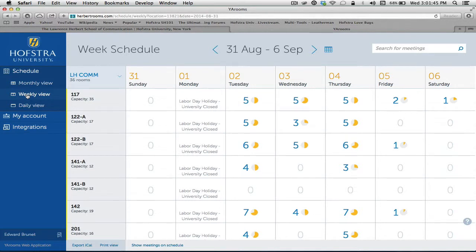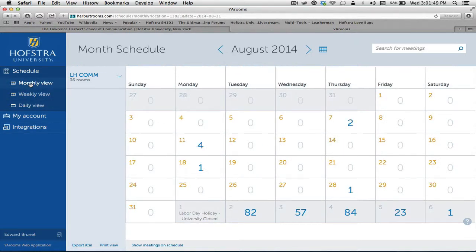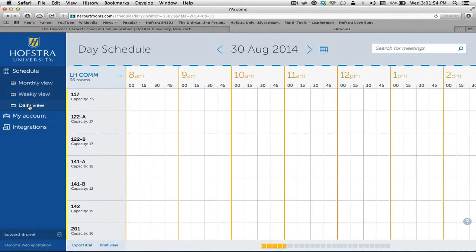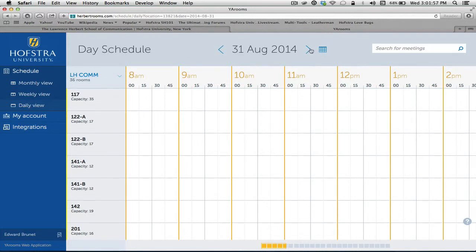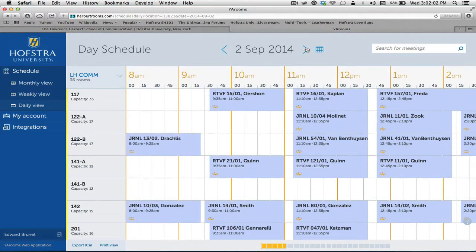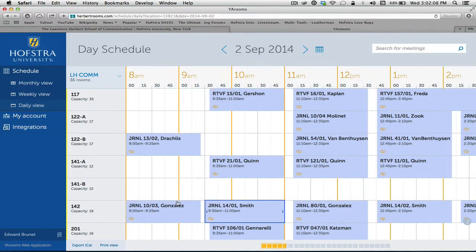Mine defaults to a weekly view. We also have a monthly view, if that's comfortable for the user, the weekly, and the daily view. So if we scroll to the first day of class, you can see the rooms and what is scheduled in them.